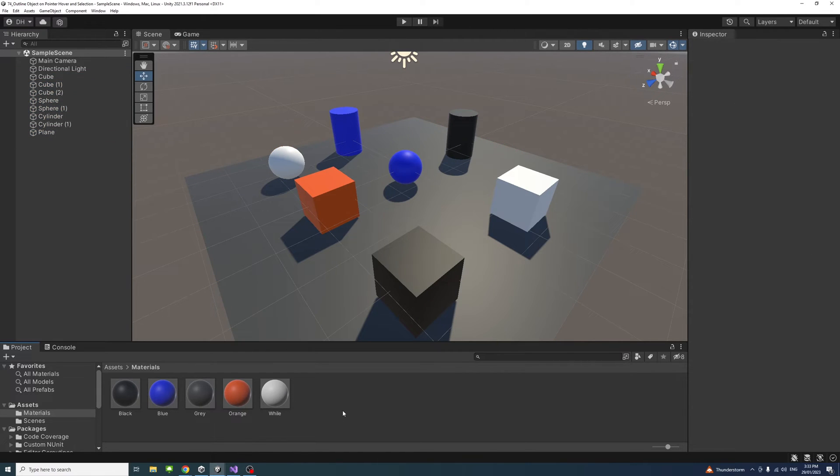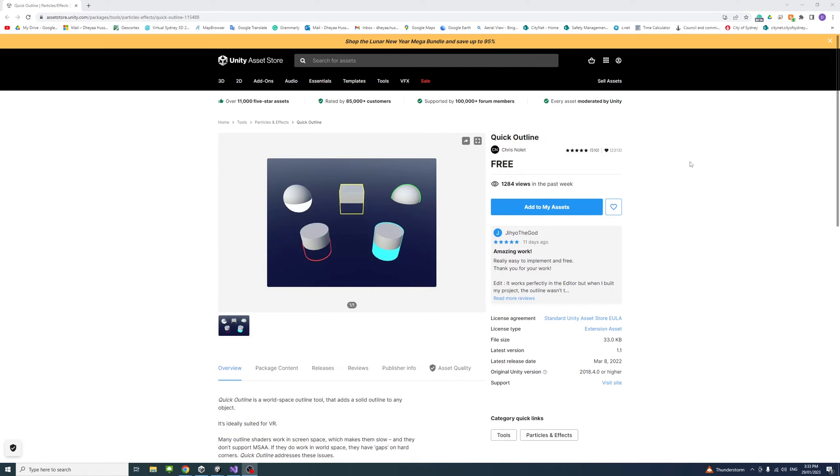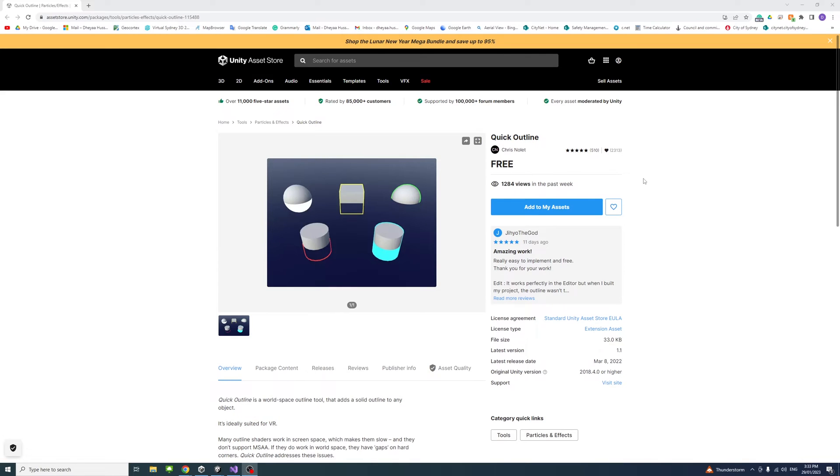For the outline effect we are going to use a free asset from the Unity Asset Store named Quick Outline by Chris Nollet. What you need to do is just click, the asset is free, just click add to my assets.